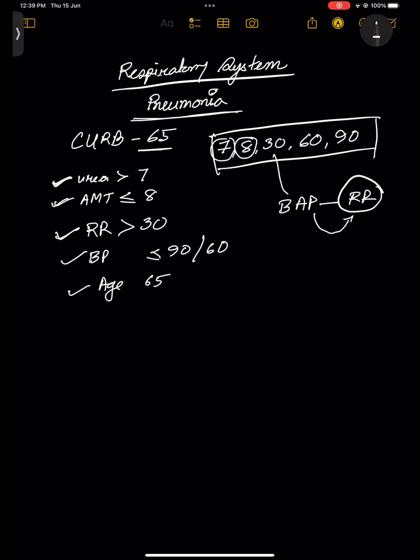So this is your CURB, and what is the 65? This is the age — it is already in the name of the score. So if you can remember 7-8-30-60-90, you can remember the CURB-65 score easily.